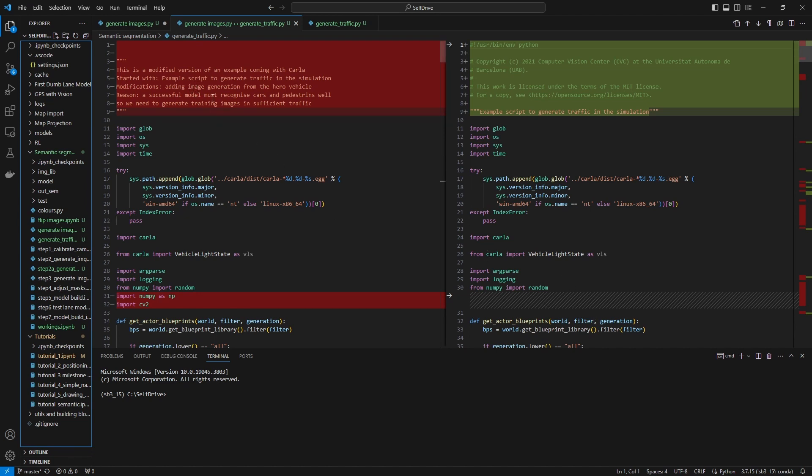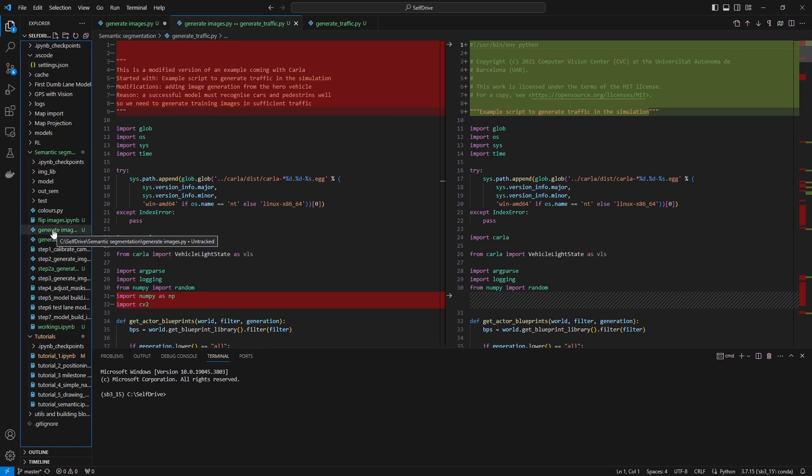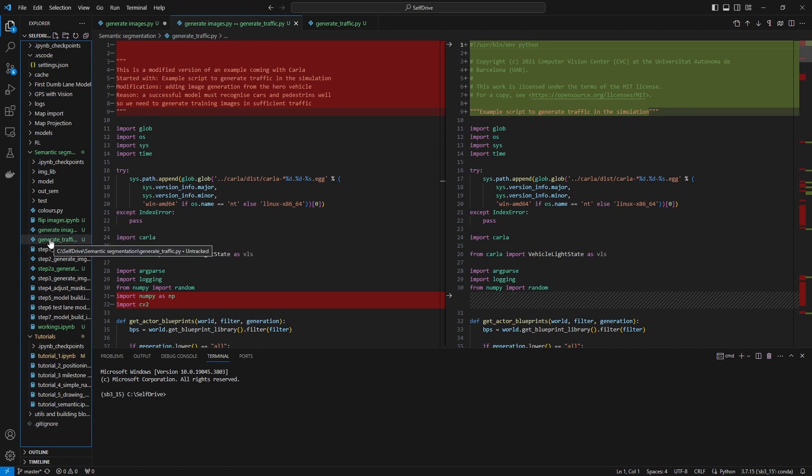I brought that file side by side with what I made out of it. On the left you can see what I've created and my file is called generate_images, whereas the original file is called generate_traffic.